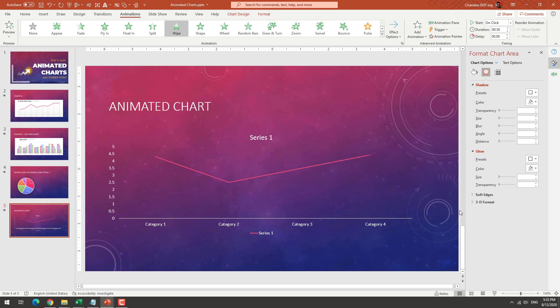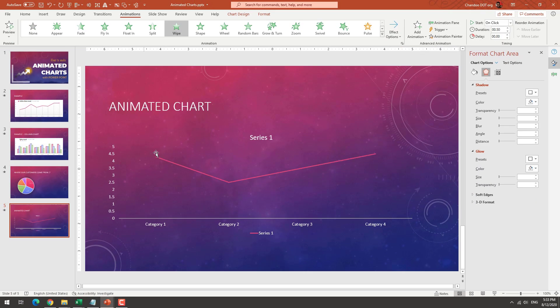Our line is now animated. And you could see that it's kind of going and drawing it like this. And that's it. That's how you make an animated chart.